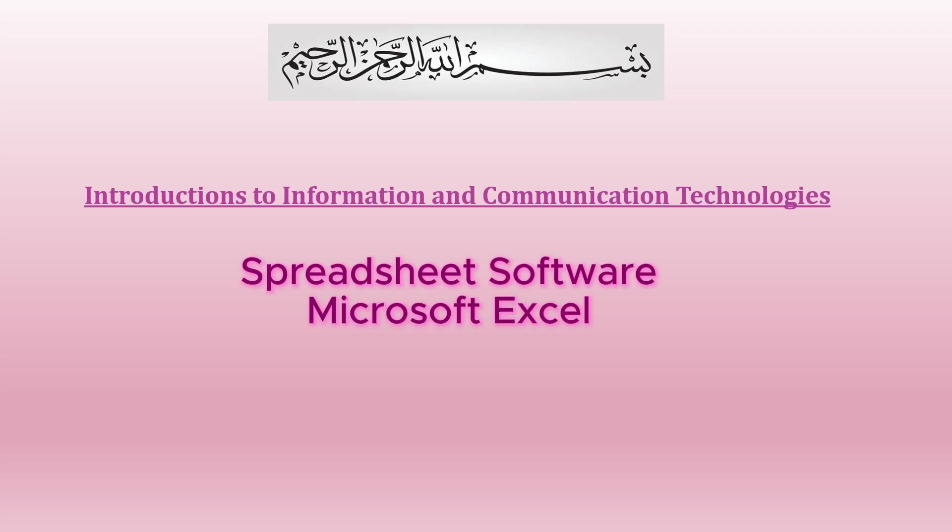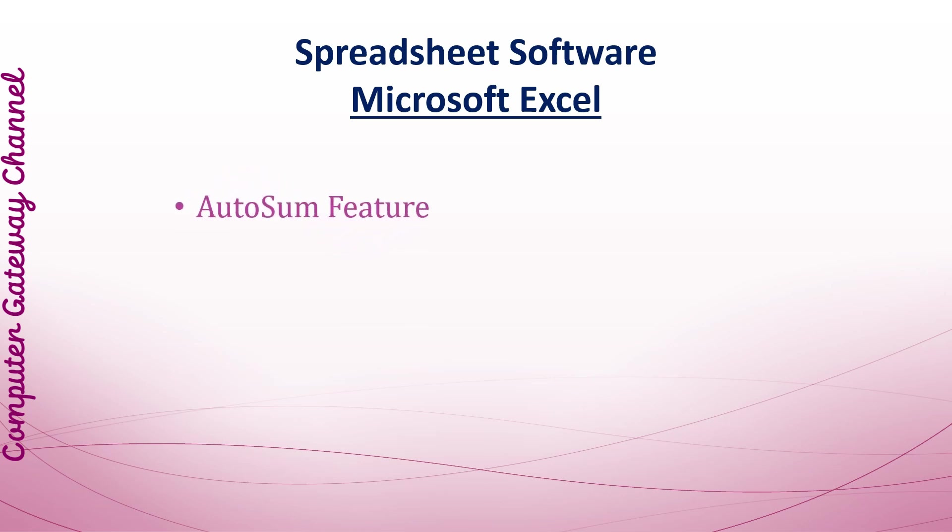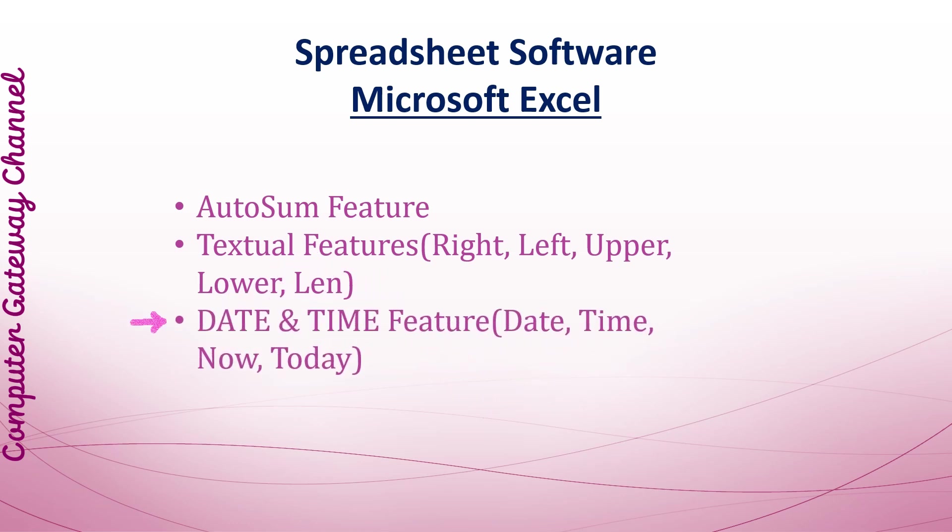Asalaamu Alaykum Students, welcome back to the fourth part of the tutorial on Spreadsheet Software. In the previous video you explored Autosum, Textual, and Date and Time features.